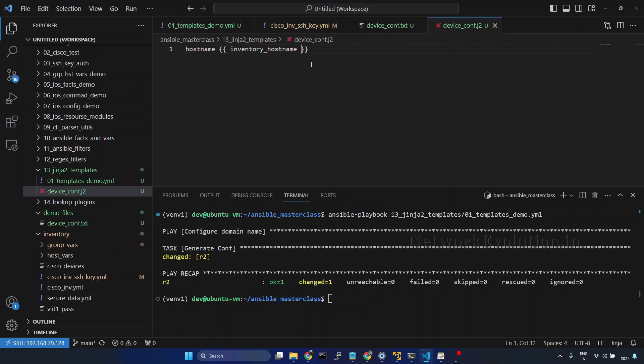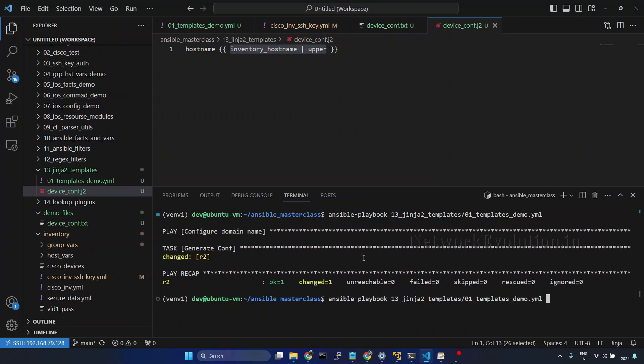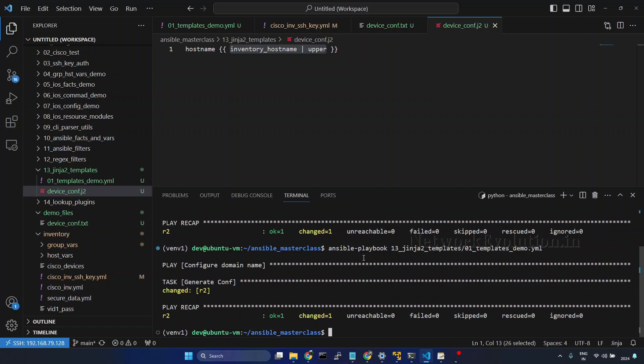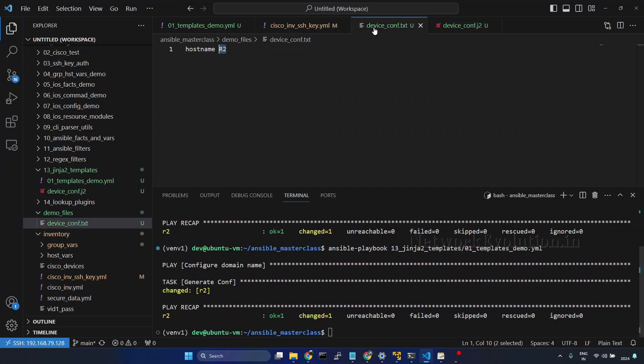Now, if you want to apply a filter, I will give upper. Previously we have seen how to use filters. Now, if you try running this, it has converted the inventory hostname to uppercase.